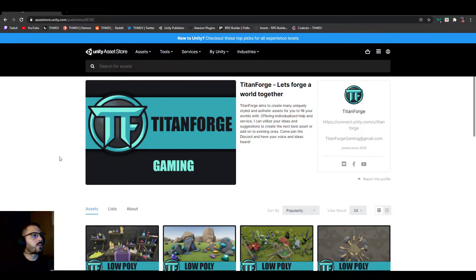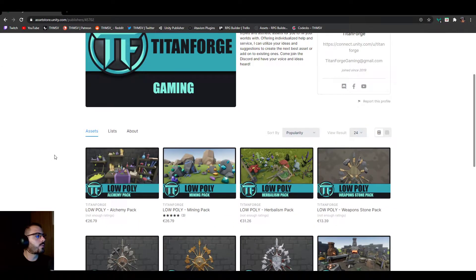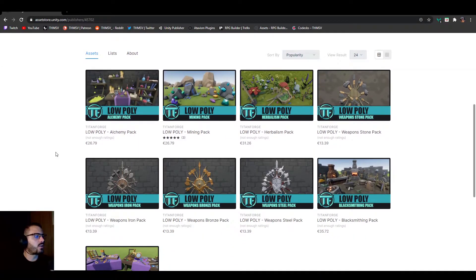In this case, as you can see on my screen, it's Titanforged creating some very nice low poly 3D assets.